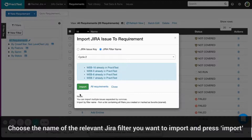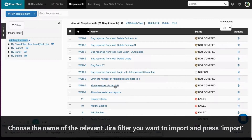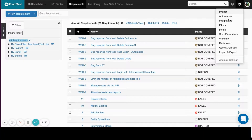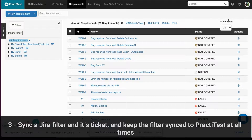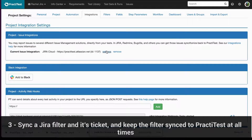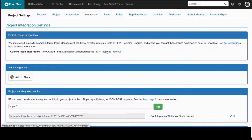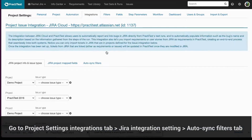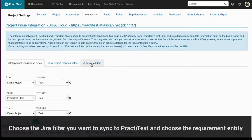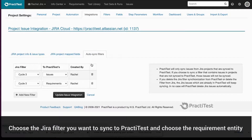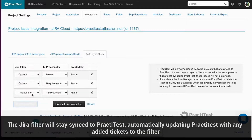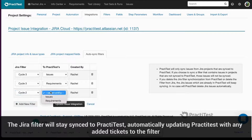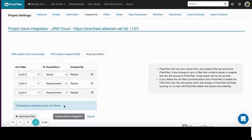Choose the name of the relevant Jira filter you want to import and sync, and press Import. The third option lets you sync a Jira filter and its tickets and keep the filter synced to PractiTest at all times. Go to Project Settings Integration tab, click the settings of a Jira integration, and go to the Auto Sync Filters tab. Choose the Jira filter you want to sync to PractiTest and choose Requirement as the entity. The Jira filter will stay synced to PractiTest and will automatically update PractiTest with any added tickets to the filter. Press Update Issue Integration.